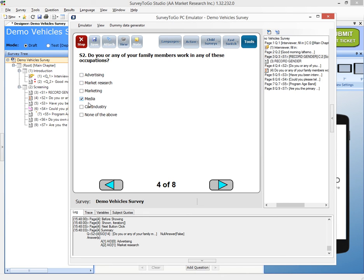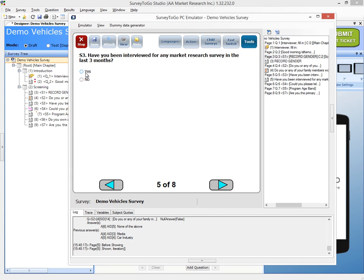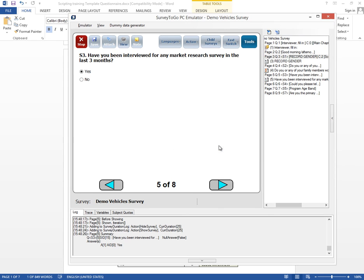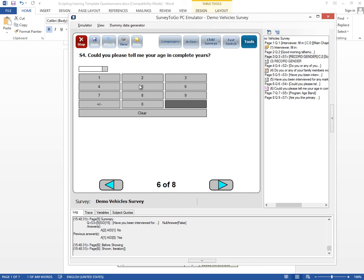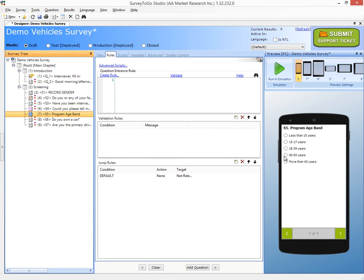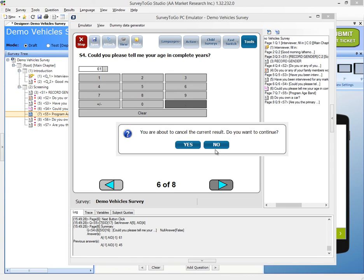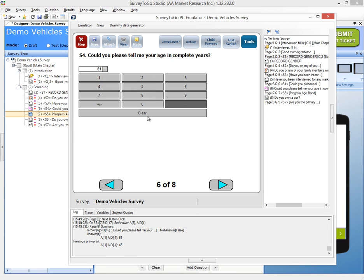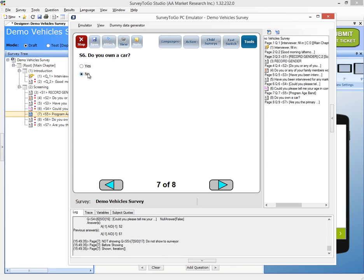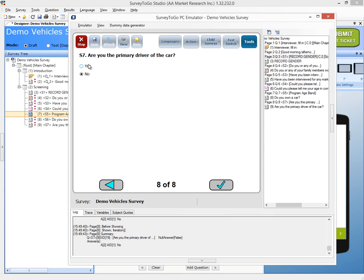All of those options generate a cancellation, and the clean option allows us to continue. Have you been interviewed in the last three months? Yes should cancel, so I say no. For age, I put in 45 — I can see in the log the set answer function being called on S5, showing the third option, which is 40 to 59, which is correct. I put in 61 and we are correctly canceled. Do you own a car? If I say no, it asks to cancel. Are you the primary driver? No cancels, yes is okay.